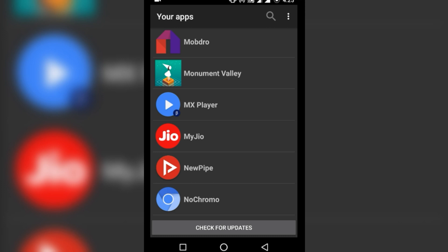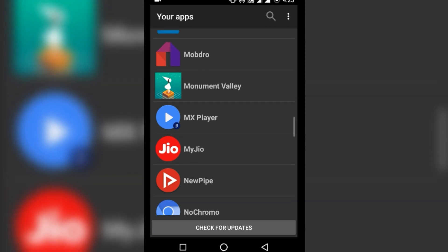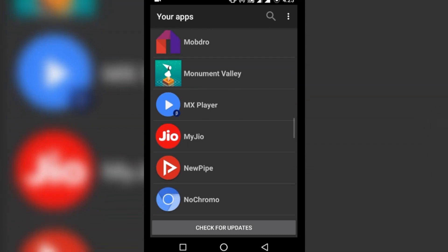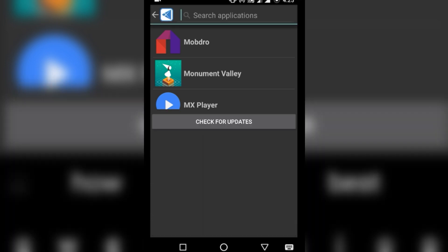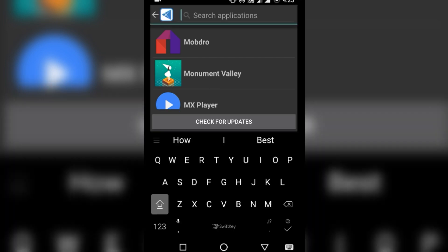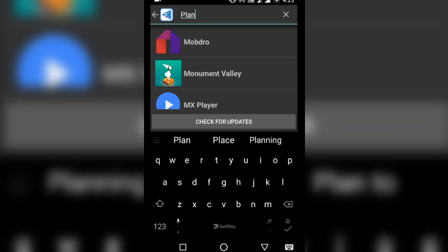But today I will tell you about a freeware app store by the name Yalp Store, which lets you download apps from Google Play Store without a Gmail account and without literally using the Play Store.